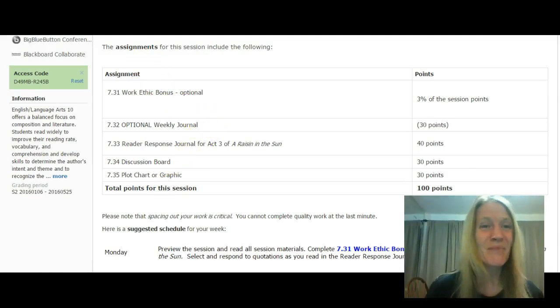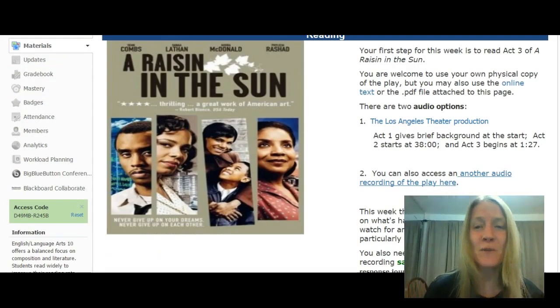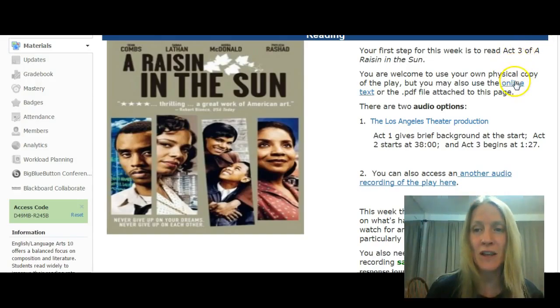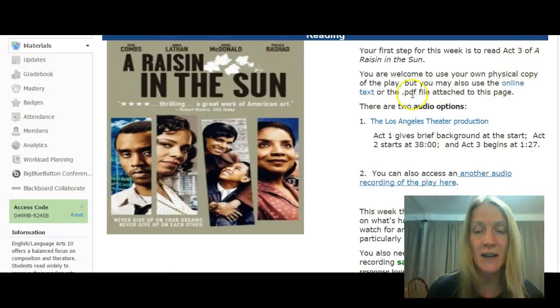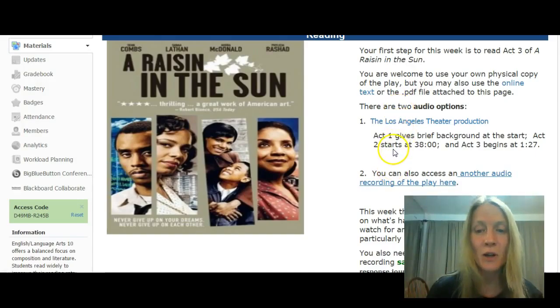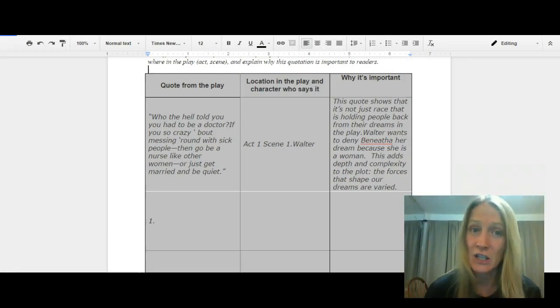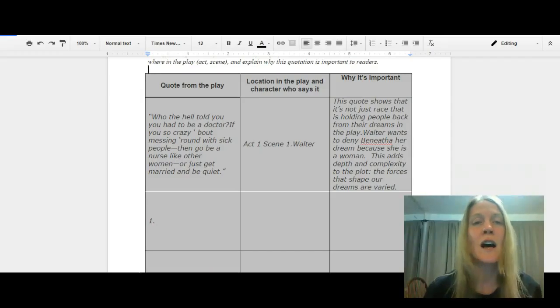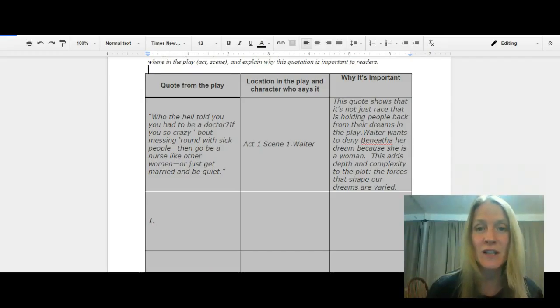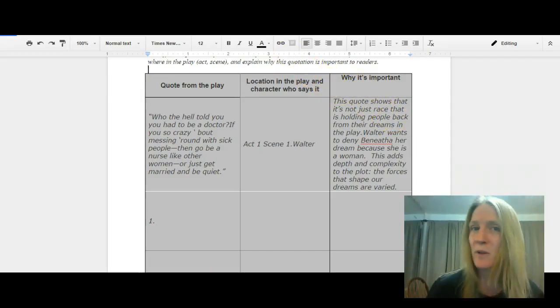So as you read through the play, remember that you can get that online. I've attached a PDF to it this time. There's two audio recordings, and you're going to be picking out the quotations that are salient to you, quotations that have some significance in the play, explaining why. You've been doing a great job with those.